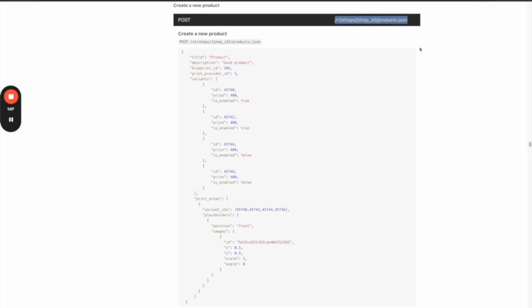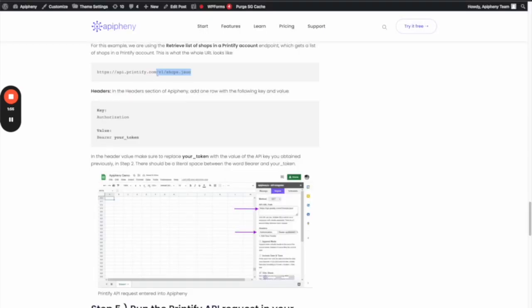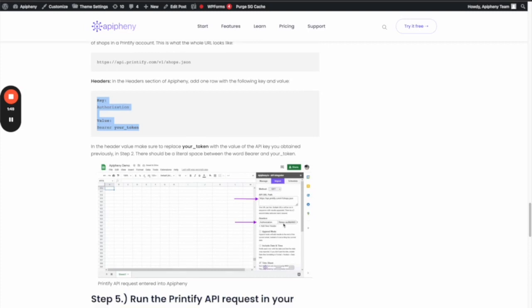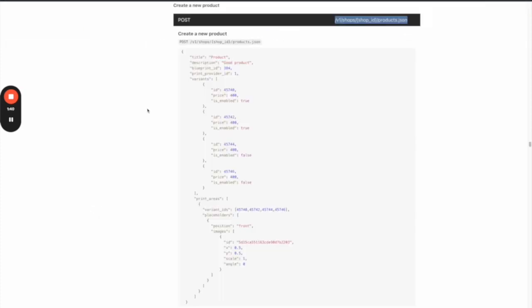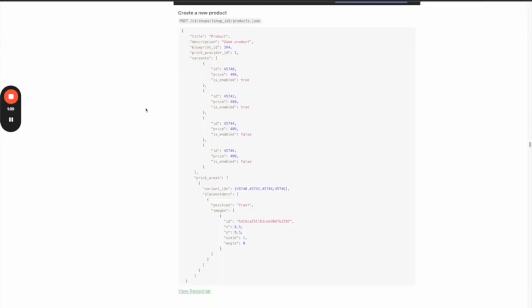The headers are going to stay the same in Epiphany. So far, the differences are: the method—we're choosing POST; we're changing the API URL; and we're keeping the headers the same.